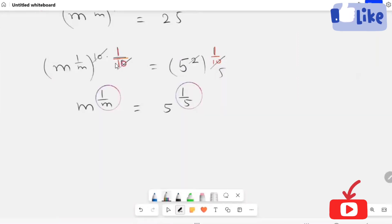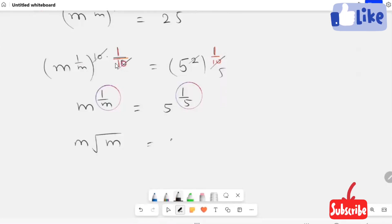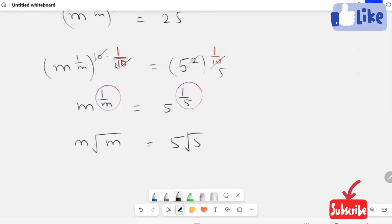Next, I'm going to rewrite this power in the form of a root. So the m-th root of m is equal to the 5th root of 5.